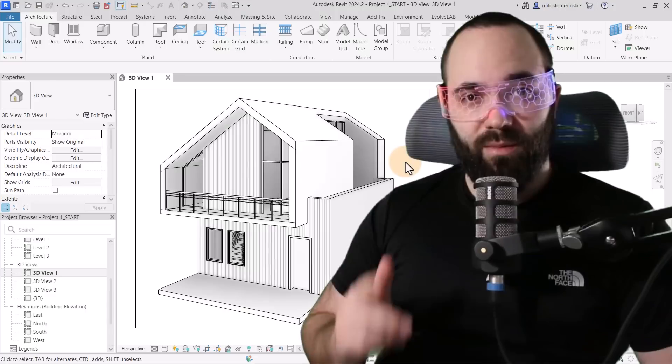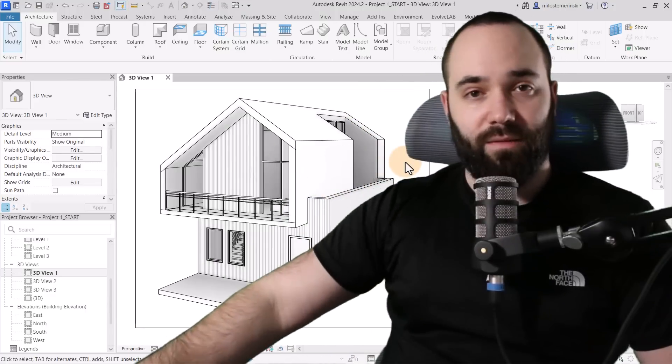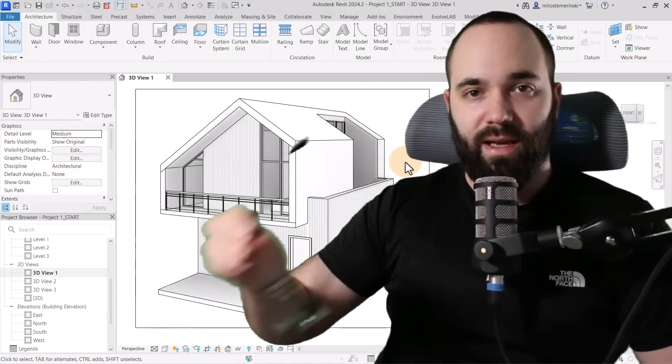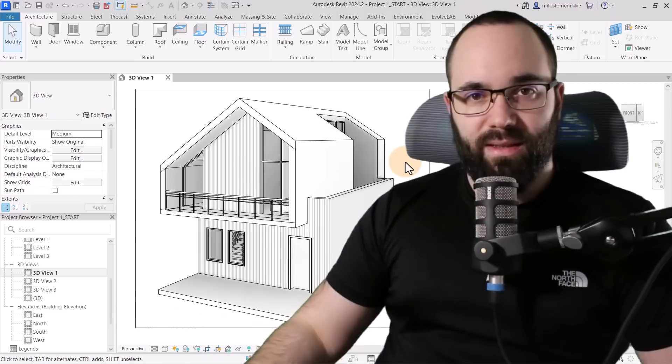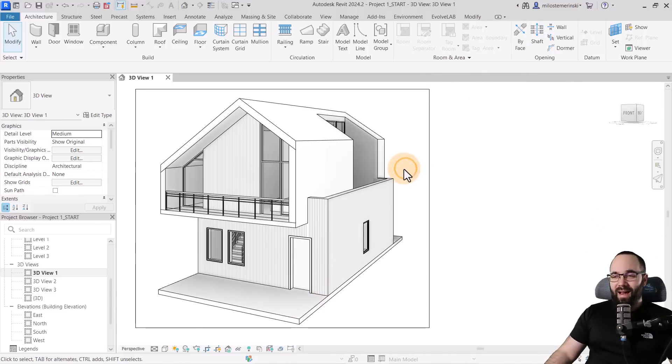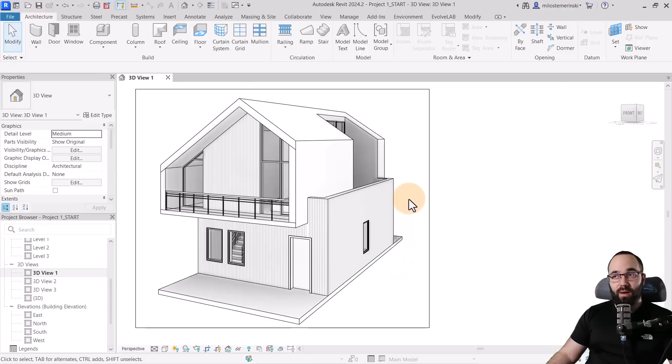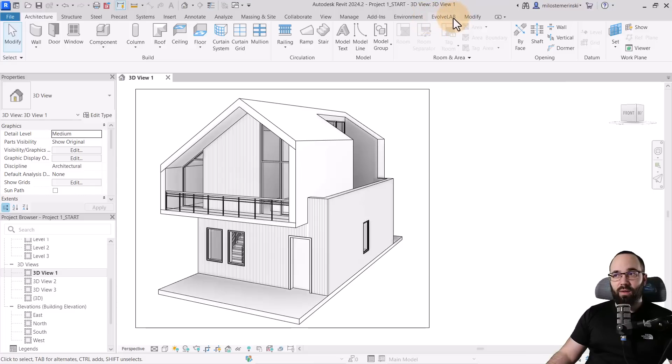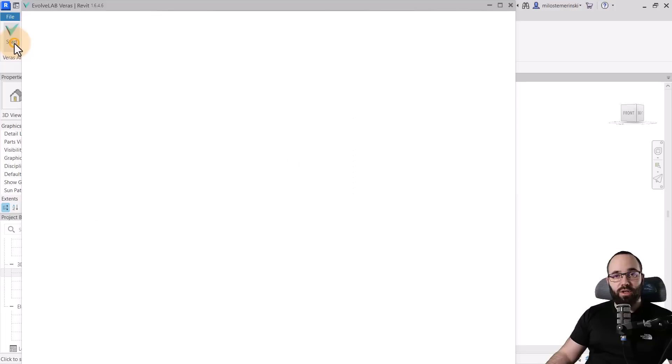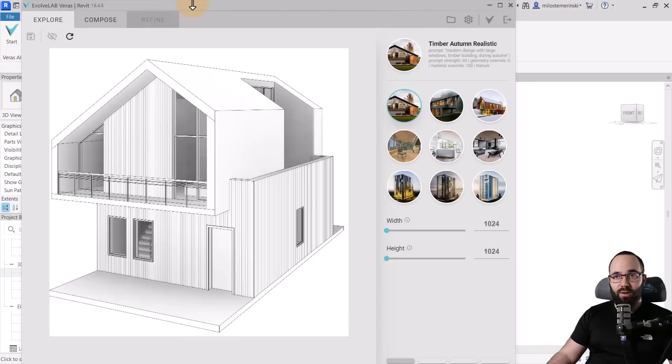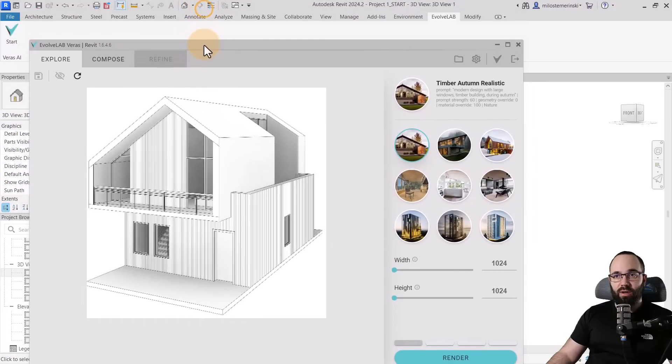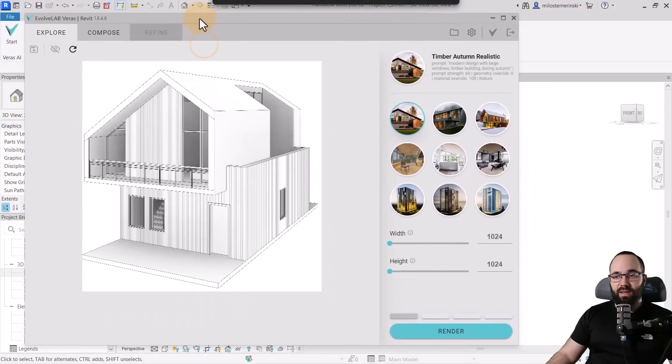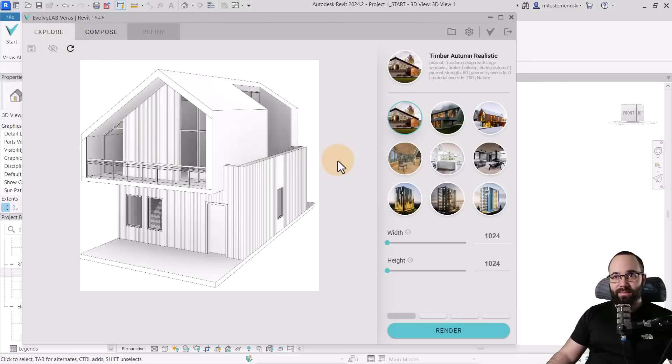Now without any further ado, let's jump straight into Revit. And here we are in Revit. Now before we continue, let me just exchange my futuristic AI cyberpunk glasses for the ones that actually help me see. And now let's start rendering. So here I have picked out a view that I want to render of this beautiful house. When you install Veras AI, it's going to appear like this, like the Evolve Lab tab, and then when you click on that we have Veras AI. You just click on Start and it's going to open up a window. Now I'm just going to make this a bit smaller so I can see it on the screen.